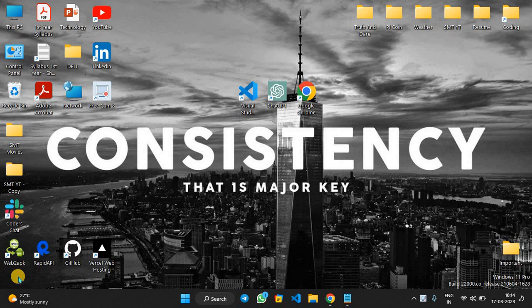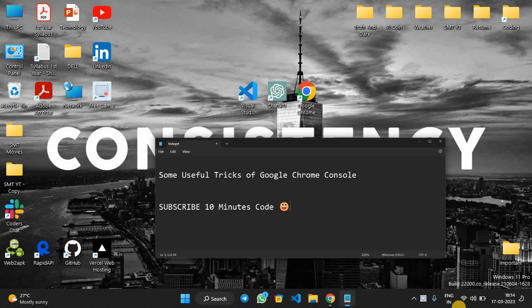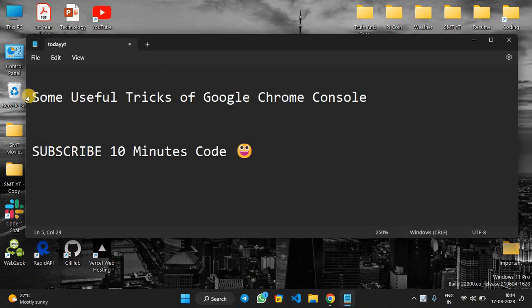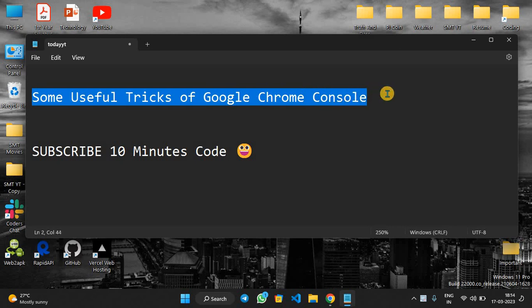So guys, this is 10 Minutes Code and today we are going to see some console tricks in Chrome. Let's start this video. We are going to see some useful tricks of Google Chrome console for developers.